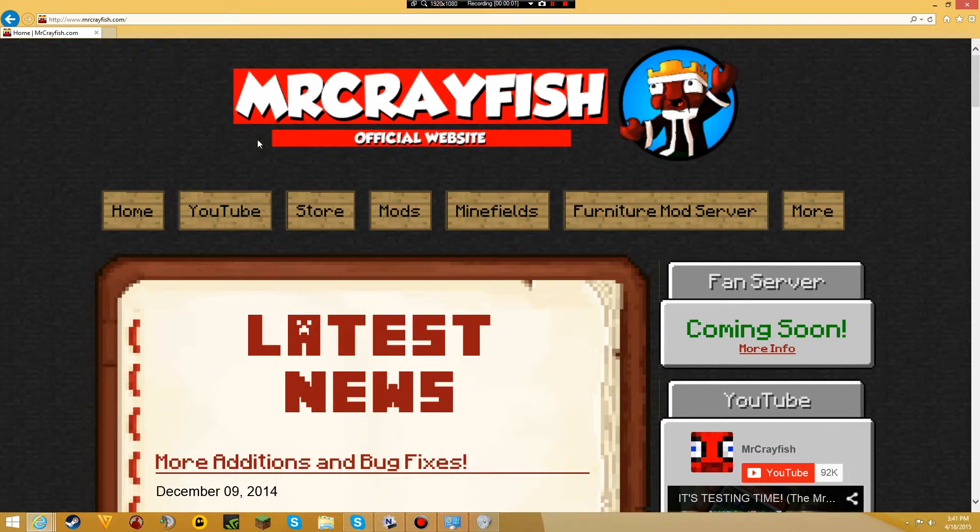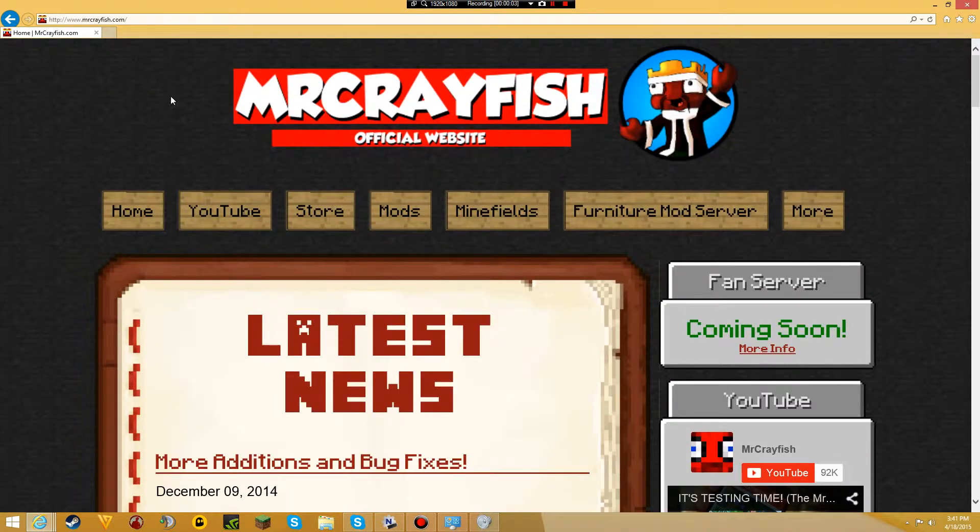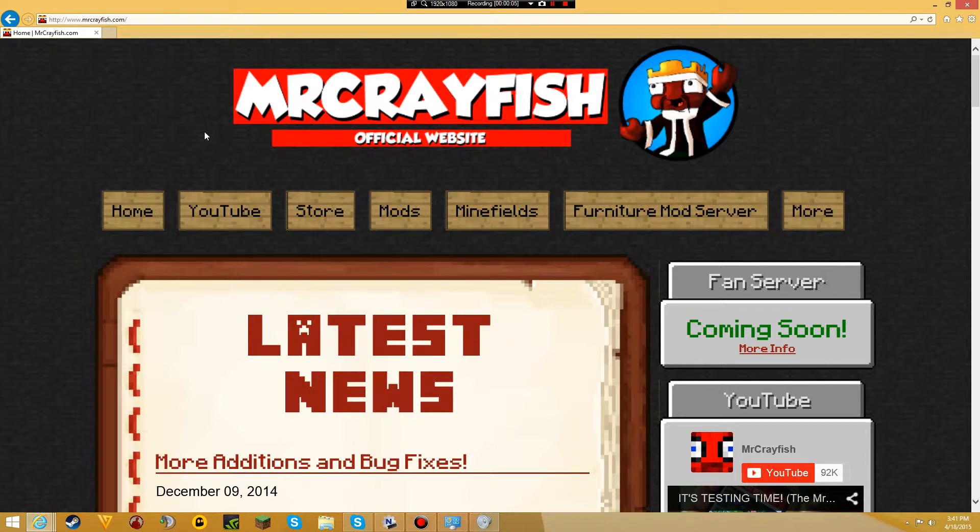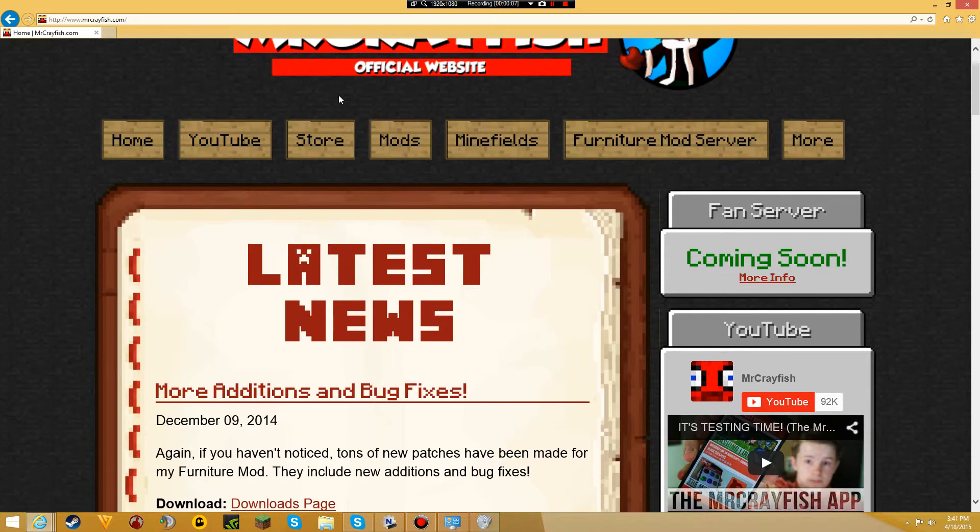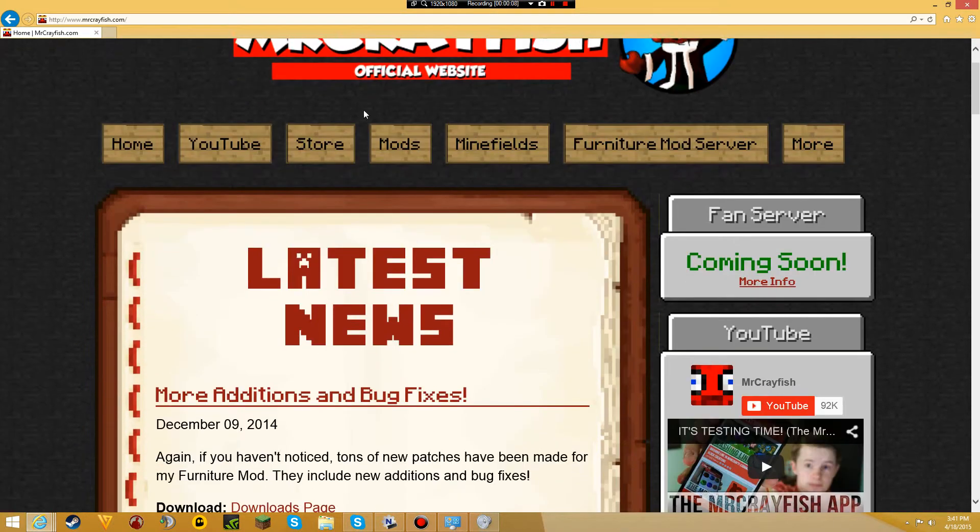Hello everyone, today I'm going to show you how to install Minecraft Furniture Mod for version 1.7.10. The first thing you want to do is go to this website.